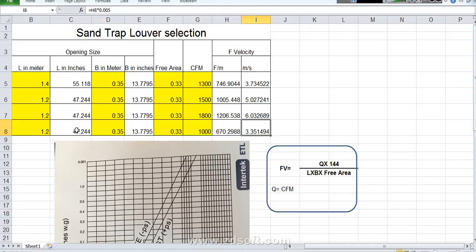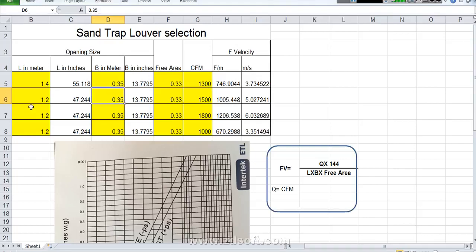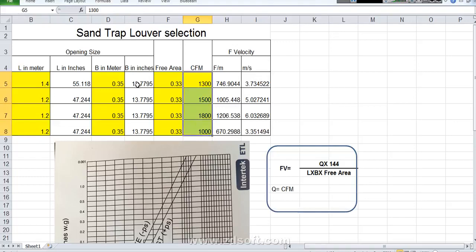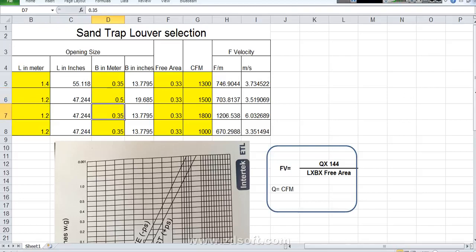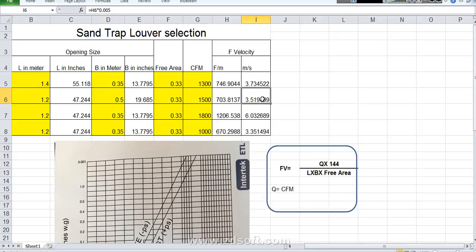So in this case for this duct, this size of the louver. For example 1.2 into 1.035 and the CFM is 1500. The CFM we cannot change. Free area we cannot change because it is manufacturer. So again next point we need to change our sand trap louver size. The opening size and louver size we can change. Here we will change the value now. Because I am increasing the height of the sand trap louver, 1.5 meter I will put. So automatically see here this face velocity is decreased.